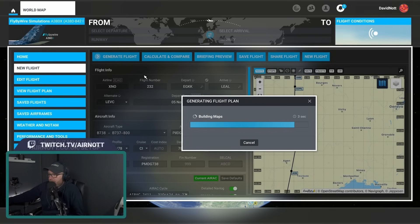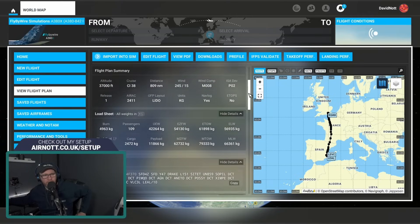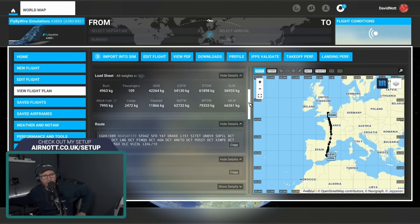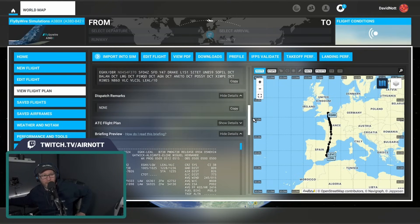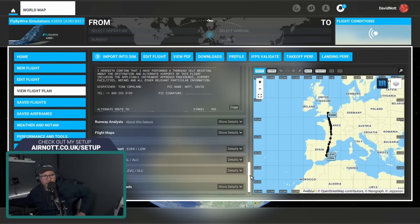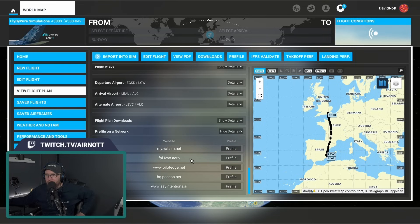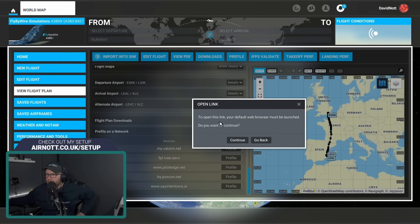Give it a second — it's not taking any longer than it would on the website. And there is our flight plan. If we scroll through it, it's exactly the same kind of information you would see on the SimBrief website, except now we don't have to leave the Sim. You've got your OFP there and we are in business.